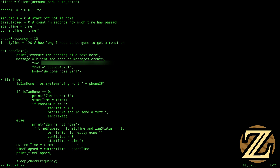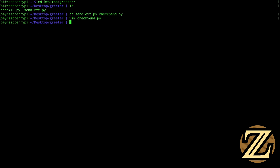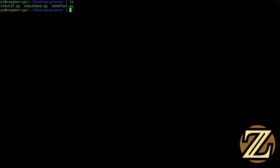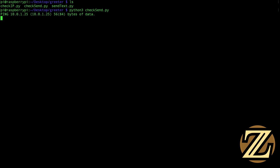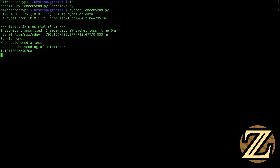So let's get out of here by hitting Escape, colon W, colon Q, and now I'm out. So now if I launch this program using Python 3 — python3 checksend.py — it will ping whether or not my phone is home.